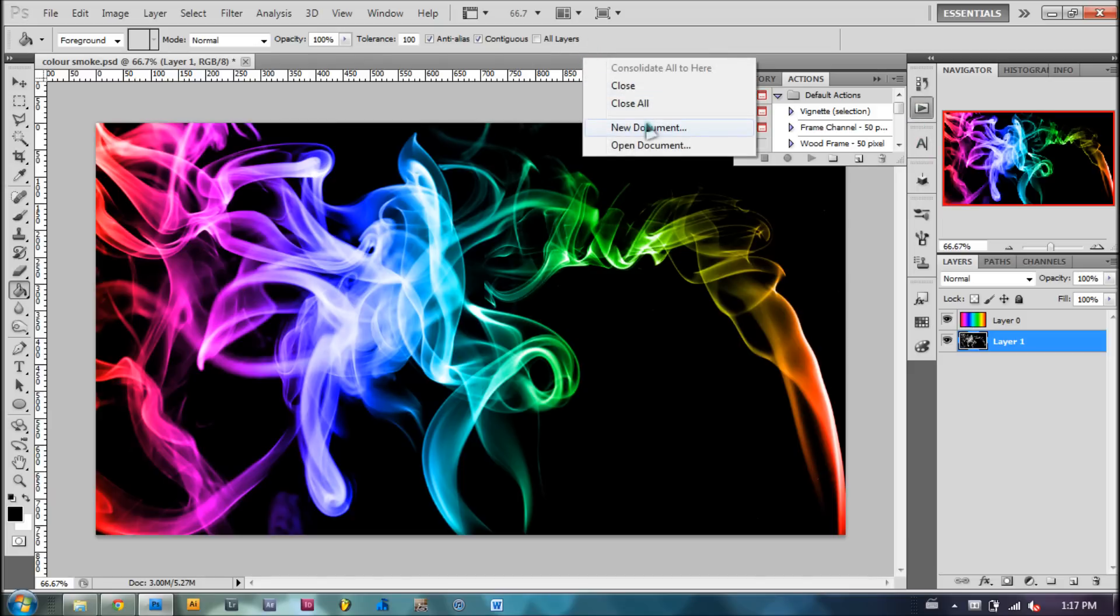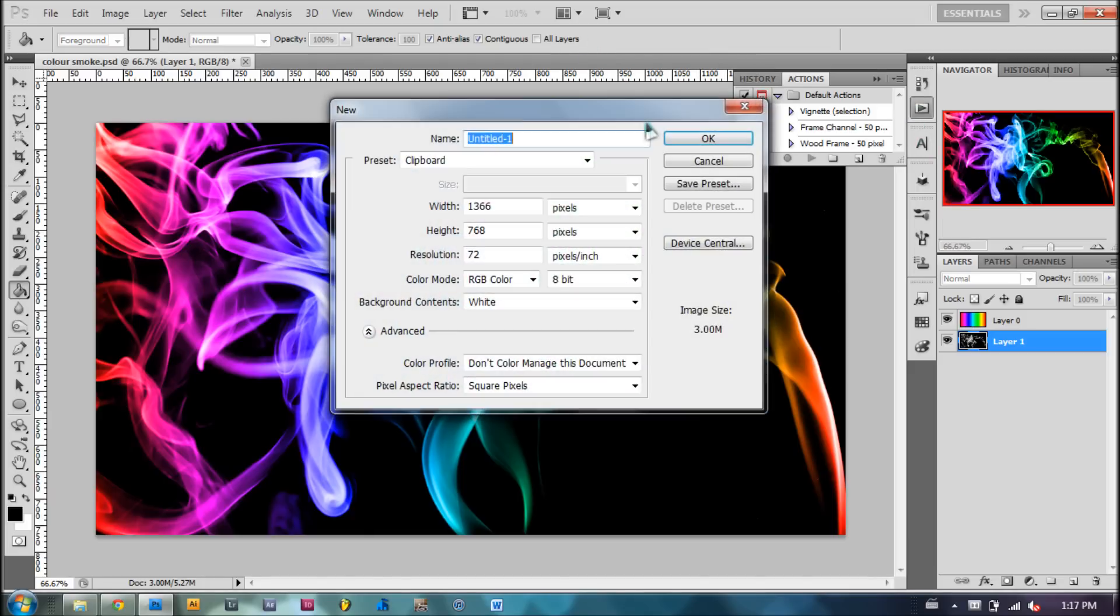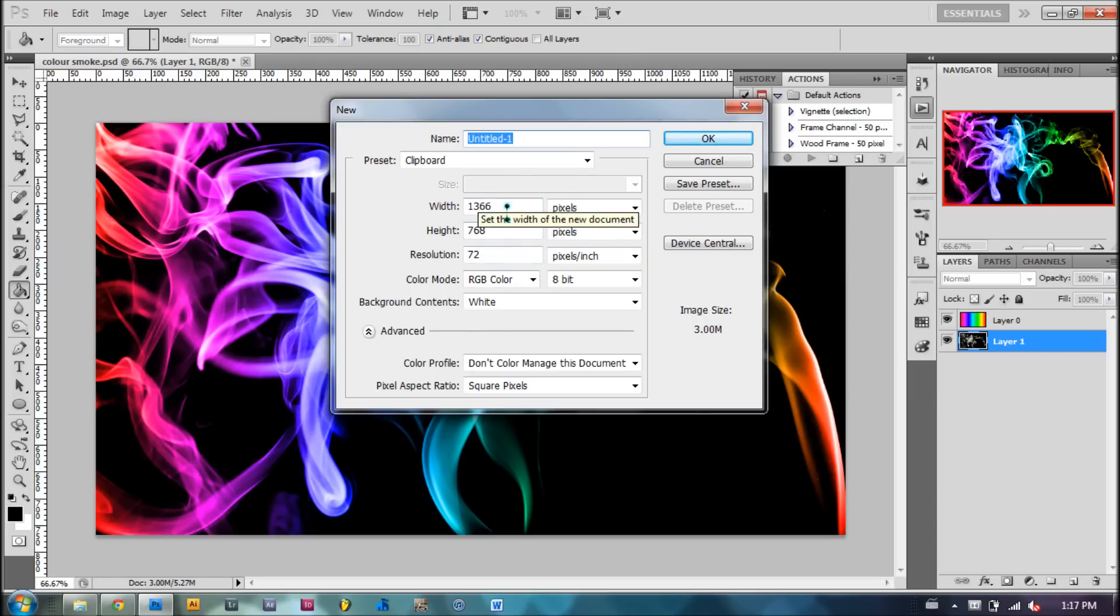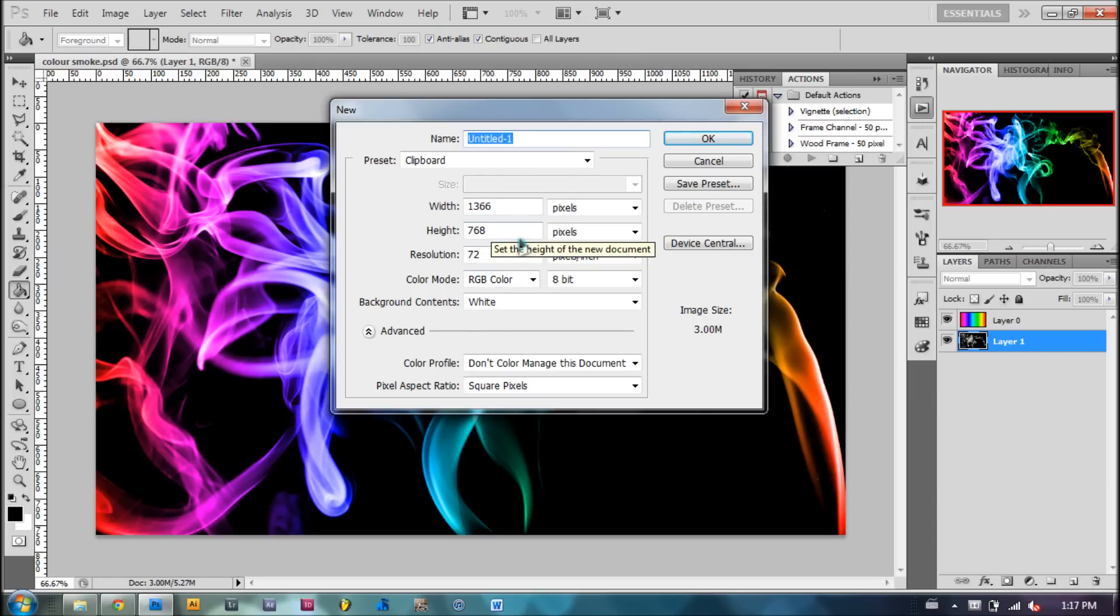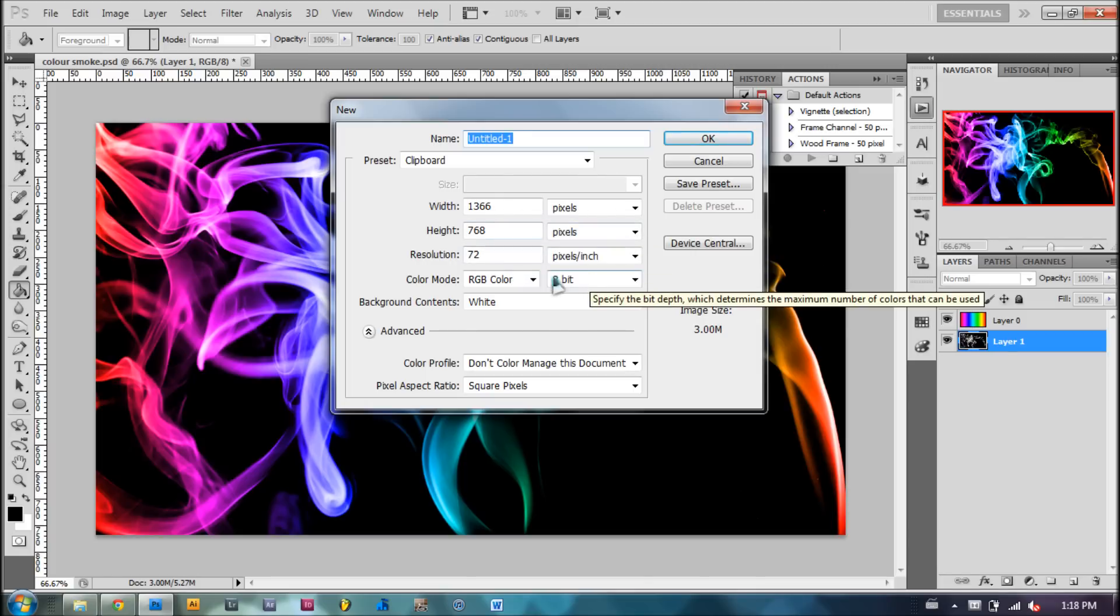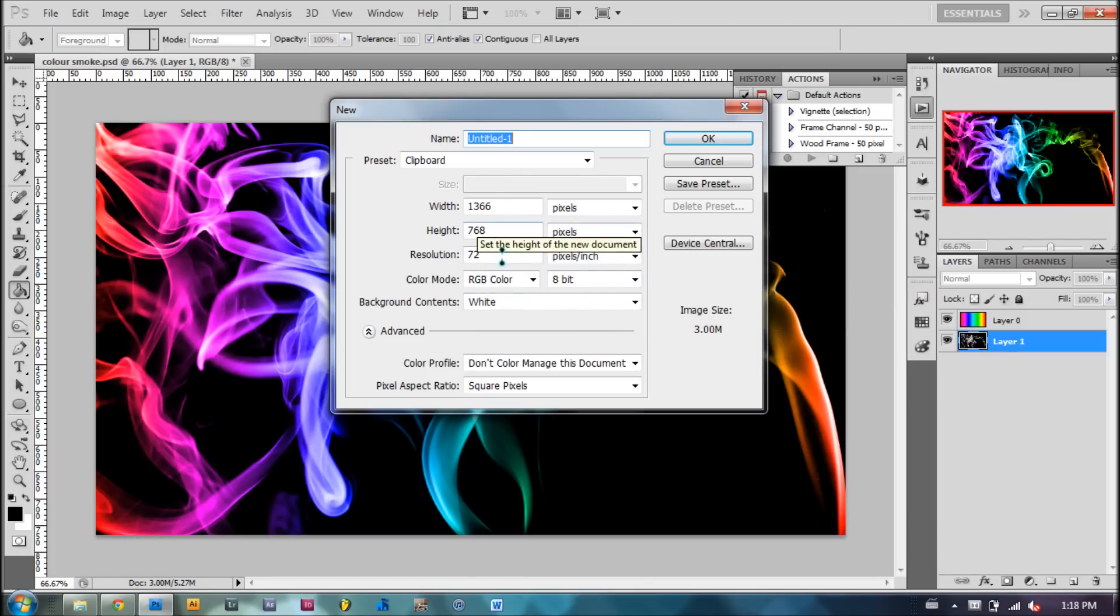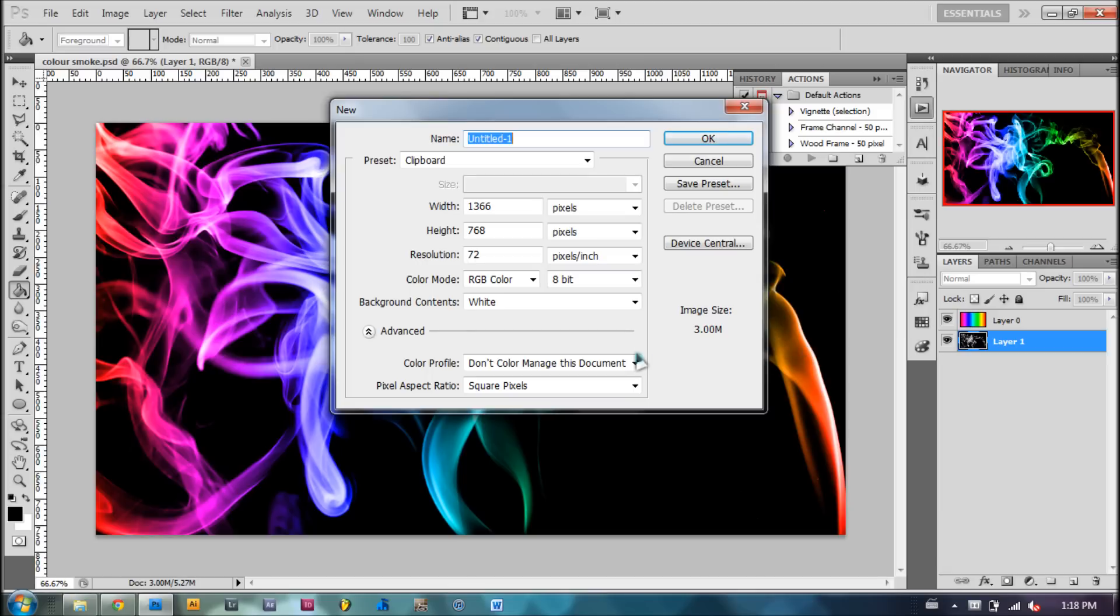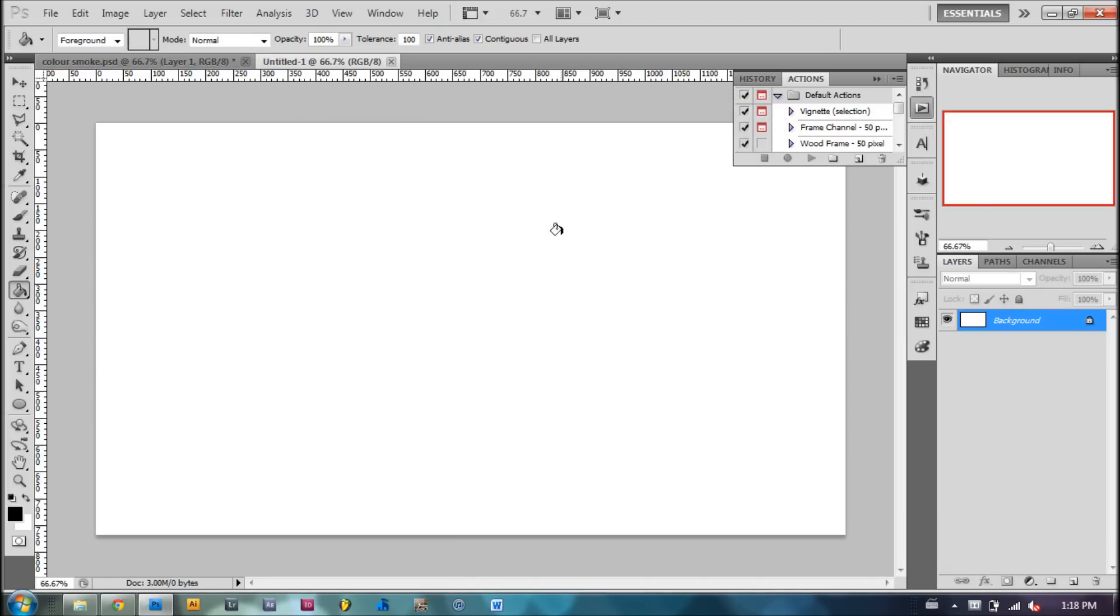So let's make a new document. For the purpose of this tutorial, I'm going to make it 1366 pixels wide and 768 pixels tall, a resolution of 72 pixels per inch and regular 8-bit RGB color and background contents of white. Hit OK.